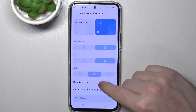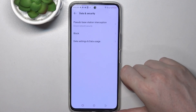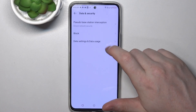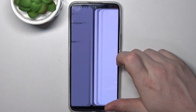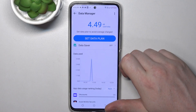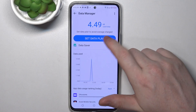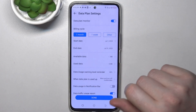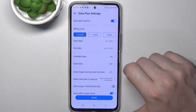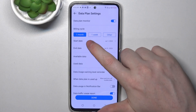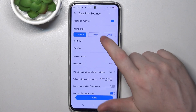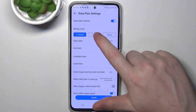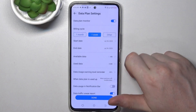Then go to Data and Security — there's Data Settings and Data Usage. Here we can set a data plan which will act as a limit. We can change the billing cycle to one month, one week, or other.